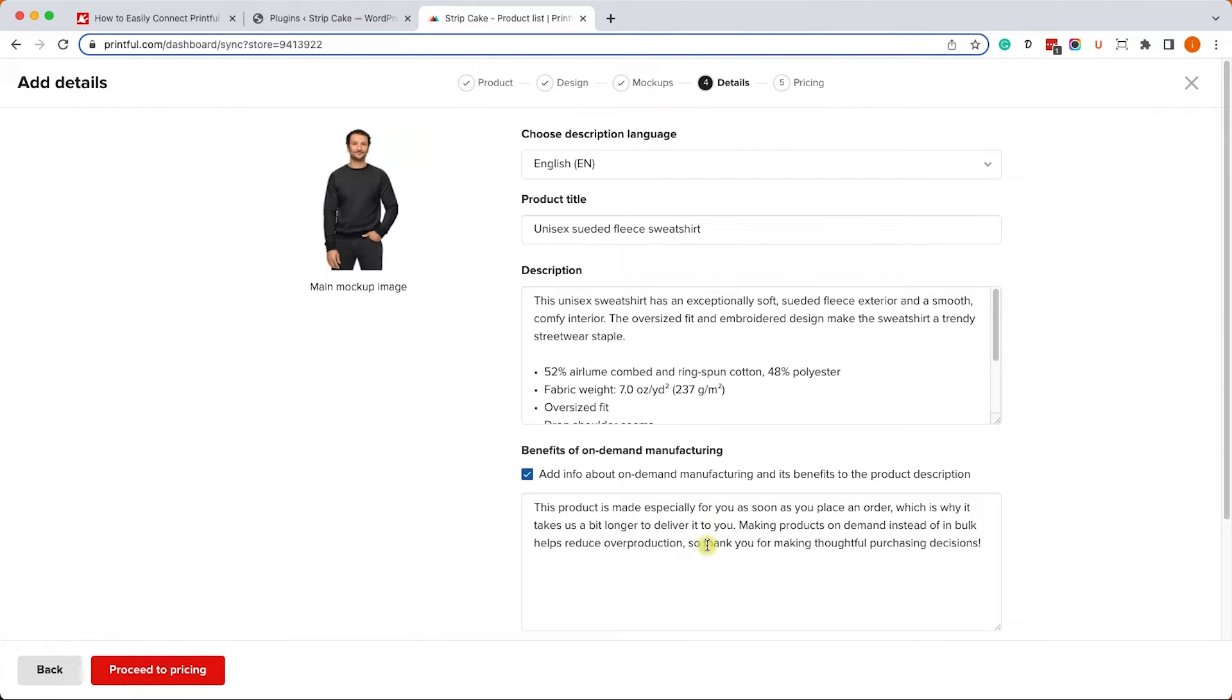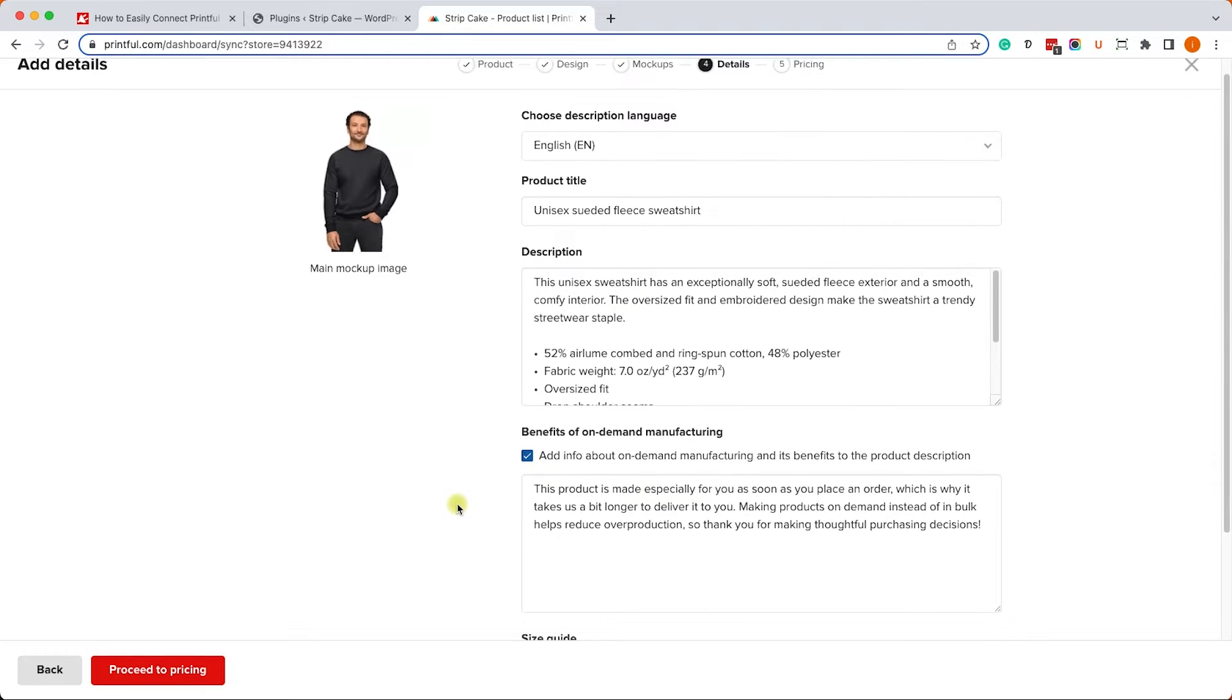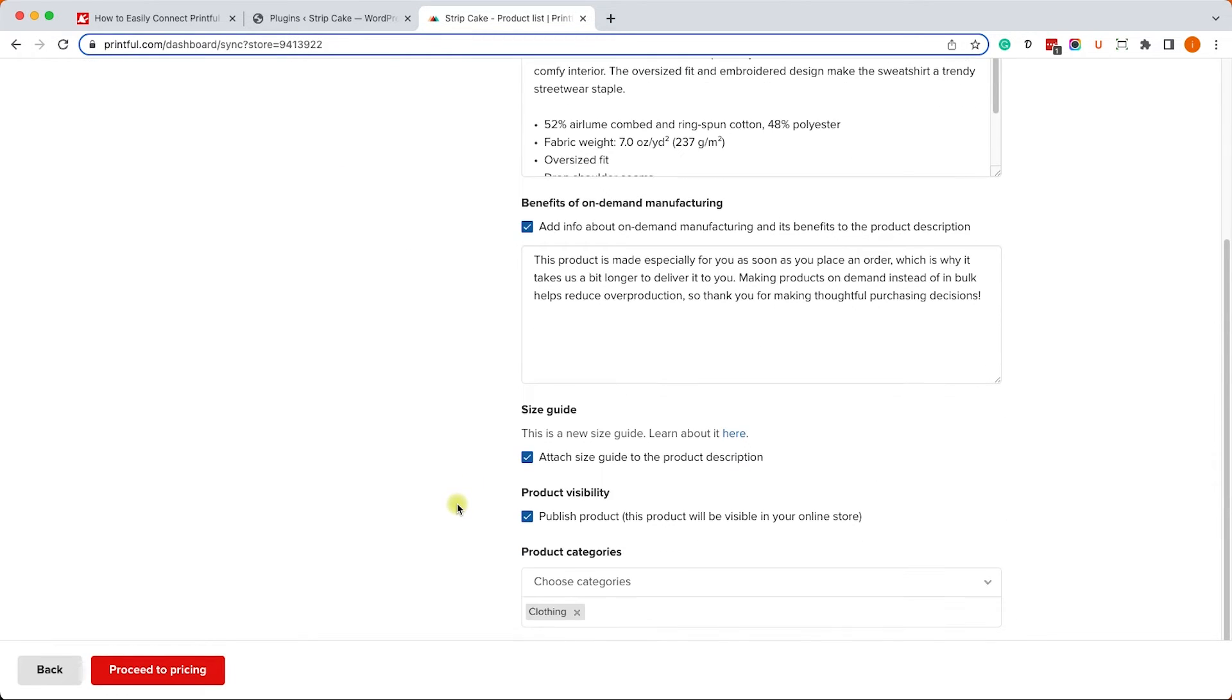And here you can enter your own custom description regarding the product or you can leave it as is. I do recommend you to enter a unique content so you'll be different from other stores. Then scroll down and make sure this box, published product, is checked so it will be available on your WooCommerce store.